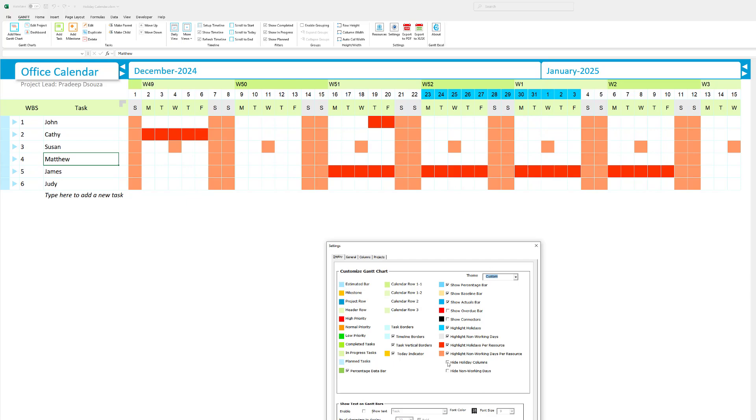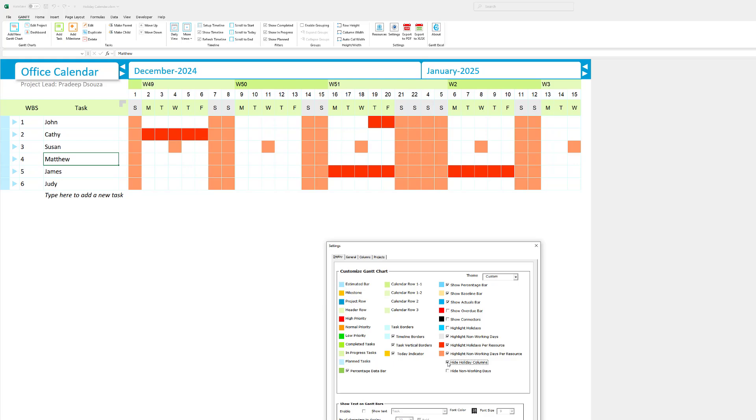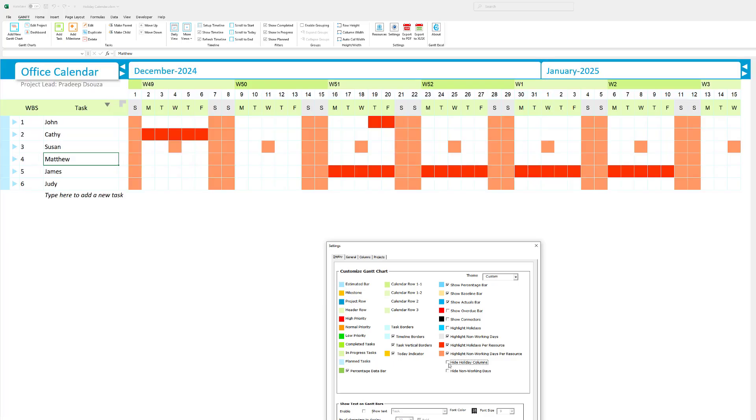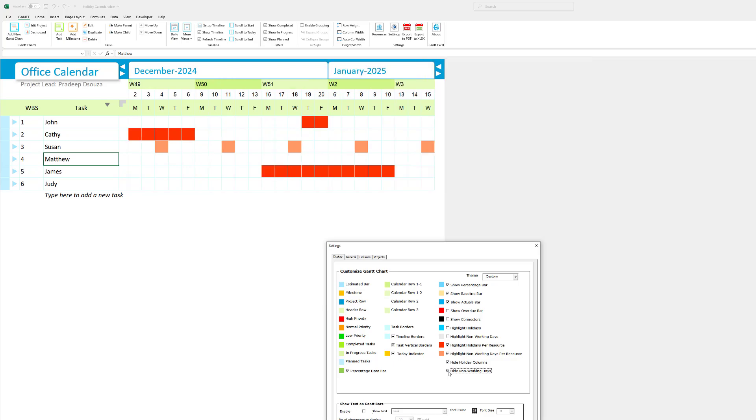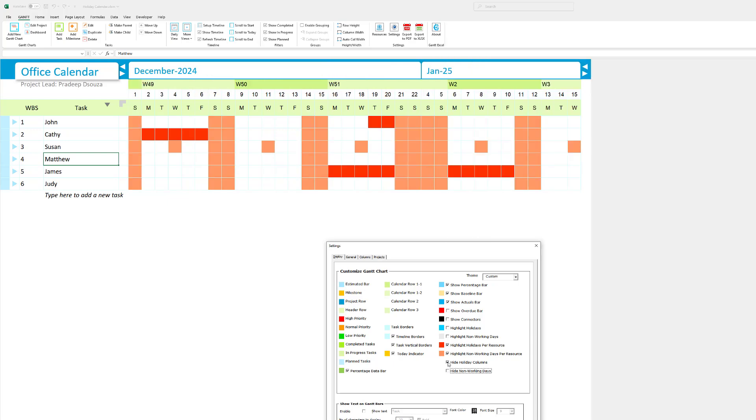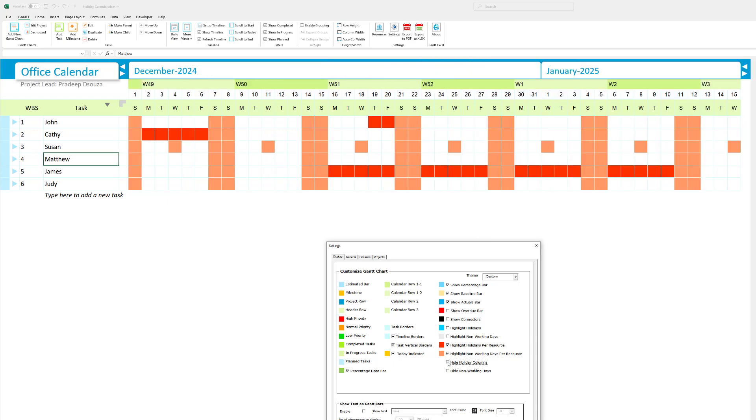You can also hide the holiday columns. So this option here hides all the holiday columns. So if I select this, all the holidays, the season holidays are pretty much hidden. And I can also hide the non-working days. So all the non-working days, that's pretty much Saturday and Sunday and the holiday season, the columns are hidden. So let's go back and set that back. And I'm going to select highlight holidays and highlight non-working days here.